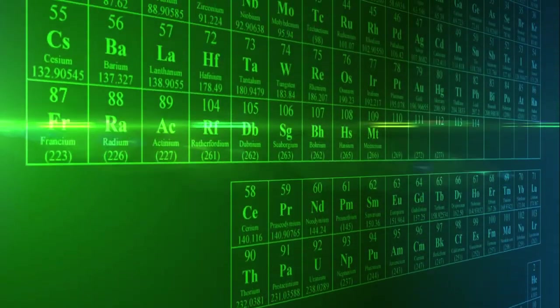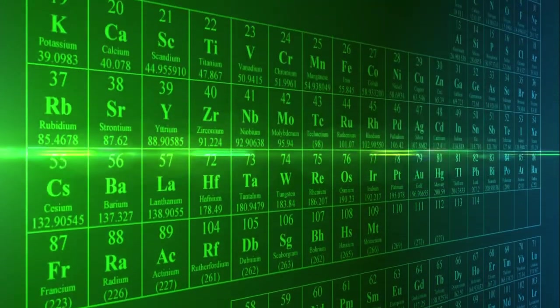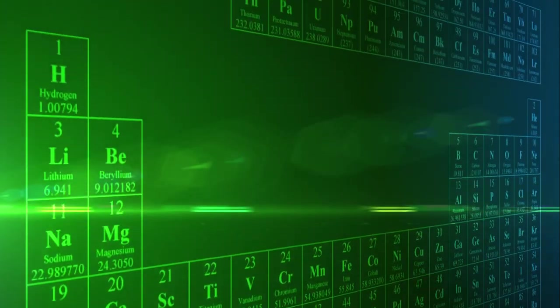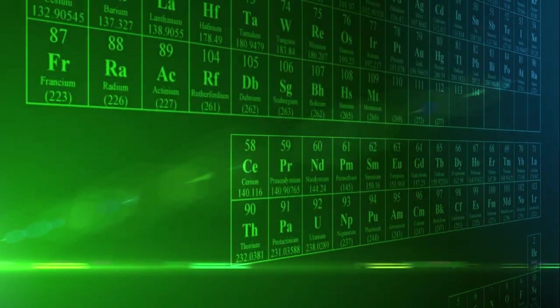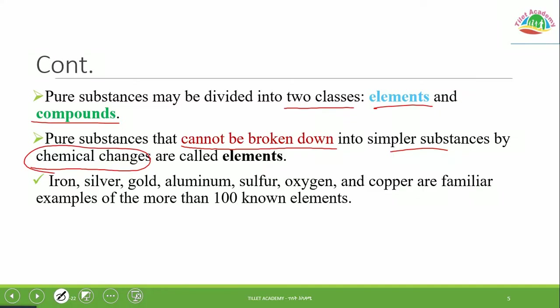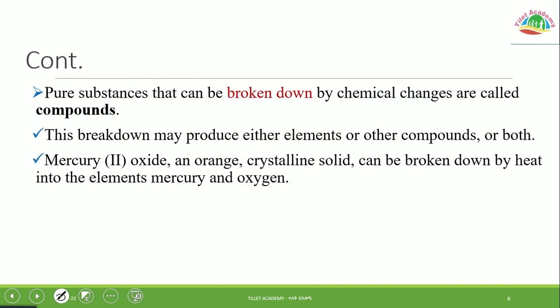Elements cannot be broken down by chemical reaction. Compounds, on the other hand, can be broken down. Examples of elements include iron, silver, gold, aluminum, sulfur, and oxygen — these are elements which cannot be broken down by chemical reaction.